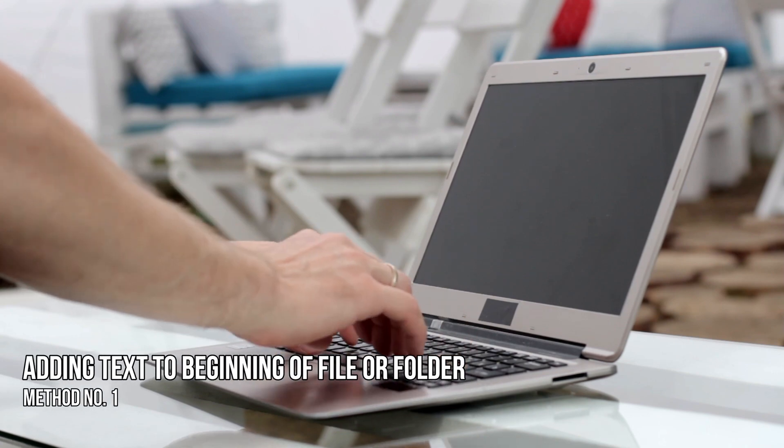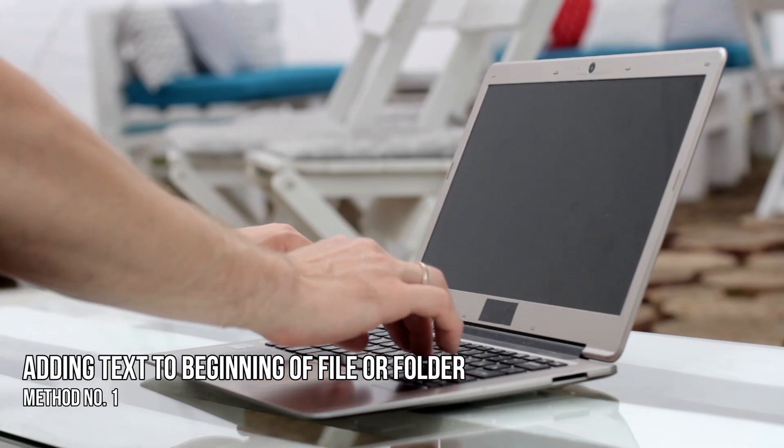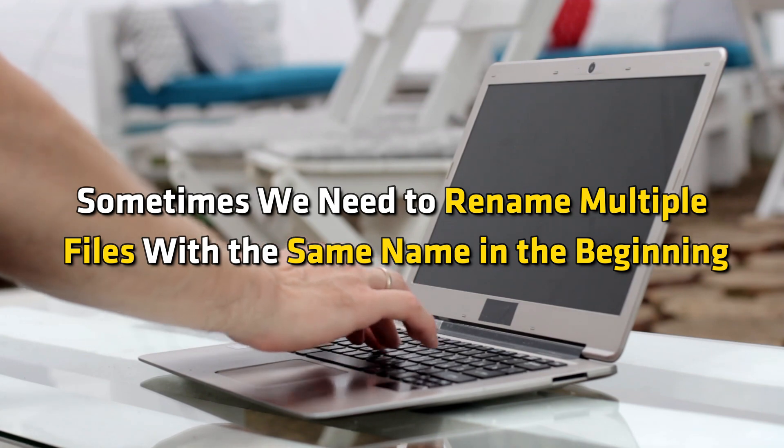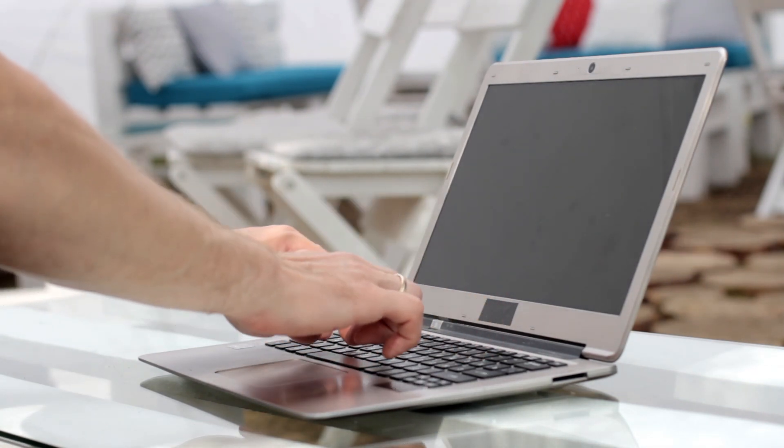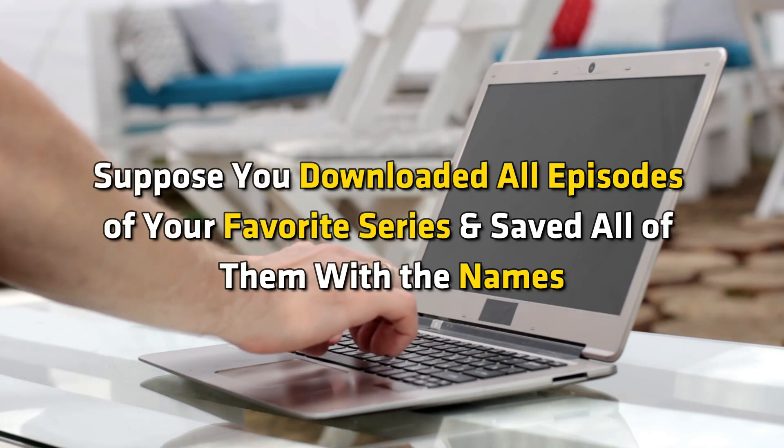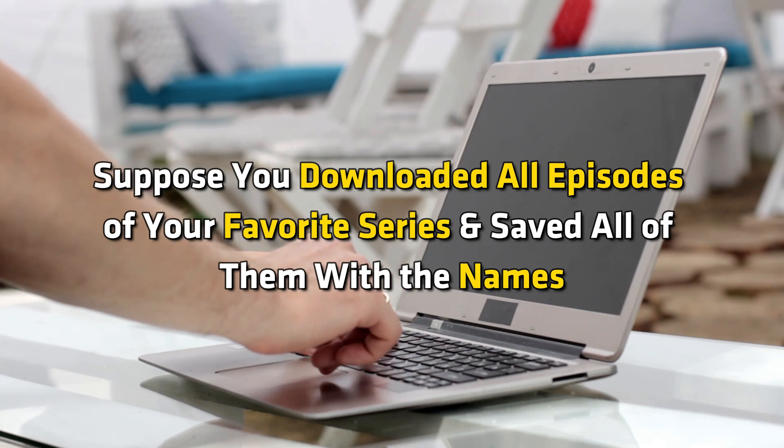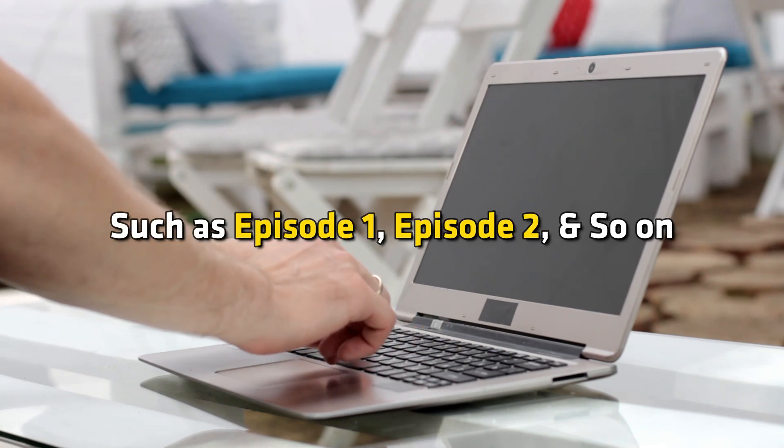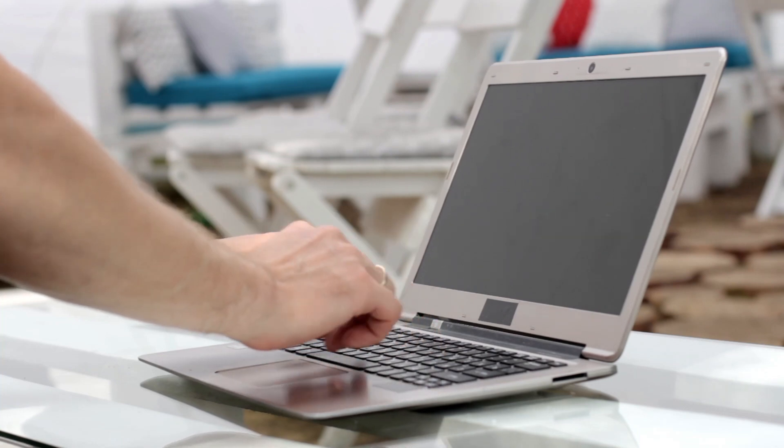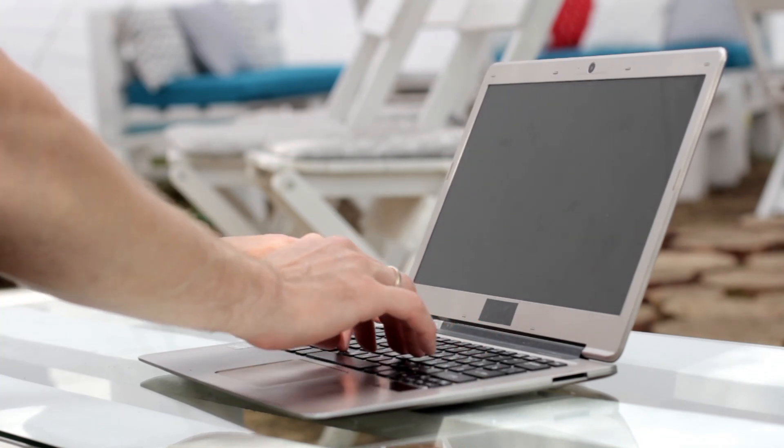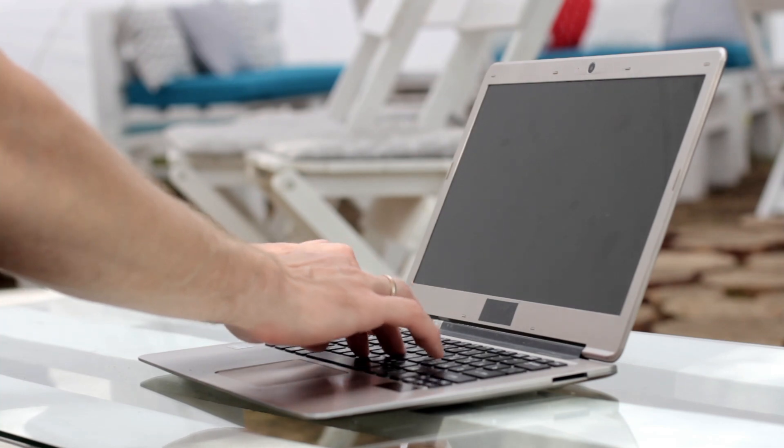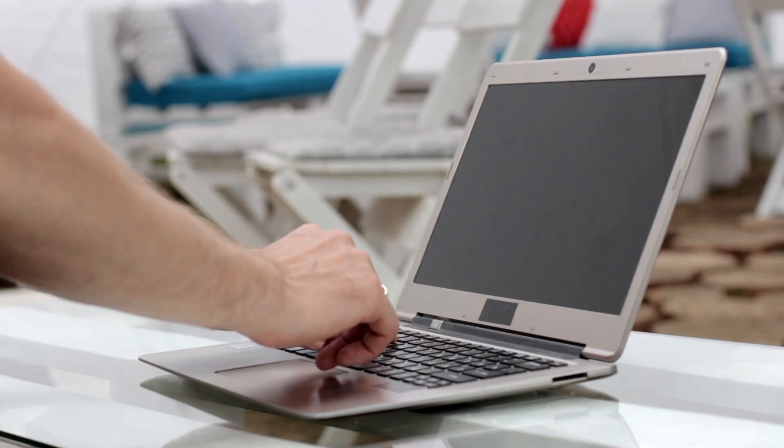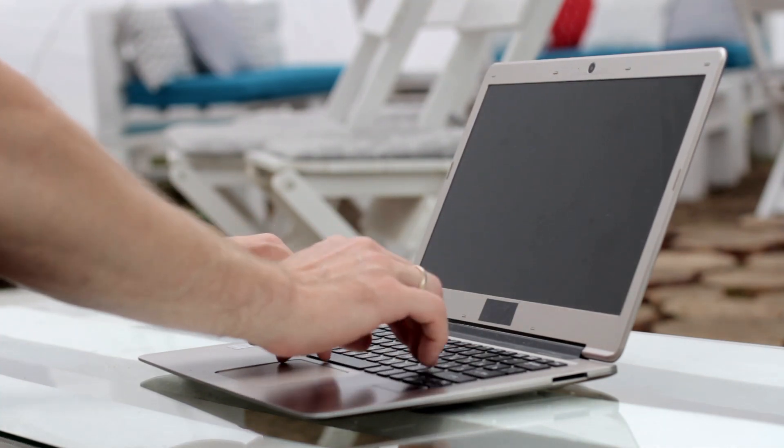Method 1: Adding text to the beginning of a file or a folder name. Sometimes, we need to rename multiple files with the same name in the beginning. Suppose you downloaded all episodes of your favorite series and saved all of them with names such as episode 1, episode 2, and so on. Now, you want to add the name of the series, say the Windows Club, at the beginning. You can do this by using two easy methods.